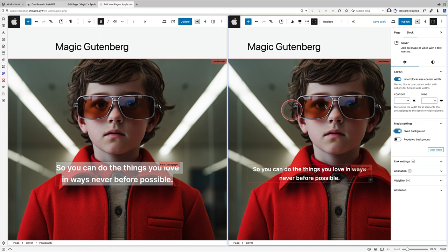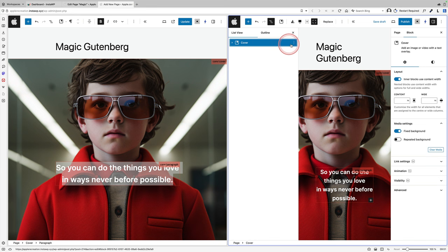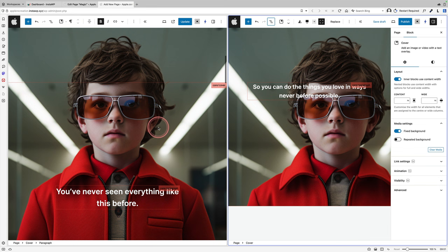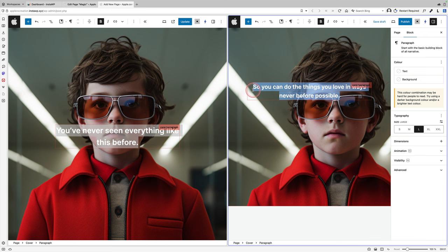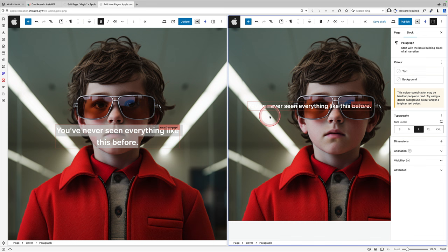Now what I'm going to do using the list view is simply duplicate that first section. So just click the three little dots and duplicate him. Now essentially you've got two sections exactly the same. I'm going to change the text on the second section. But can you see how the image now, because we've chosen fixed background, is basically fixed to the background of the website. So as we scroll up, the image stays the same, but the text changes.